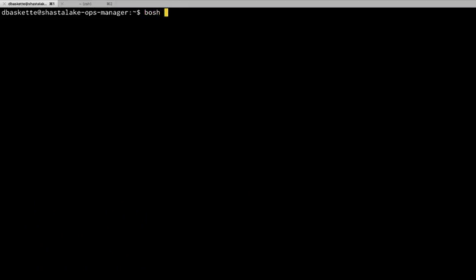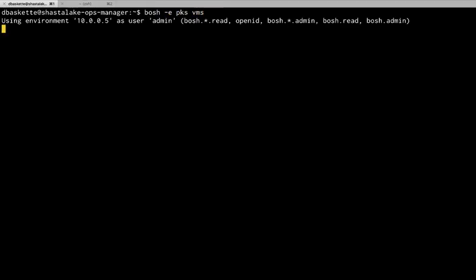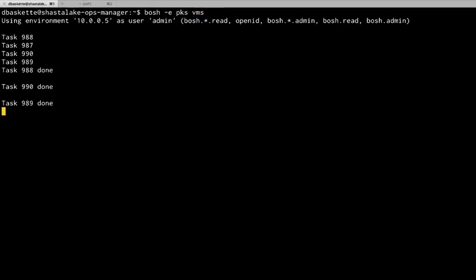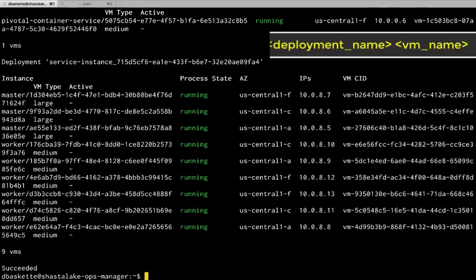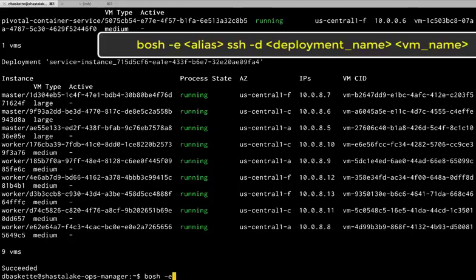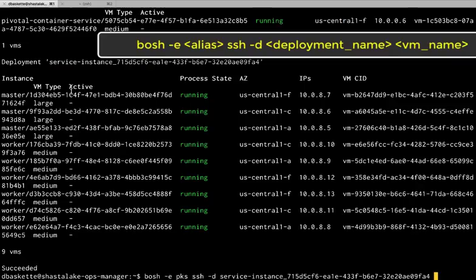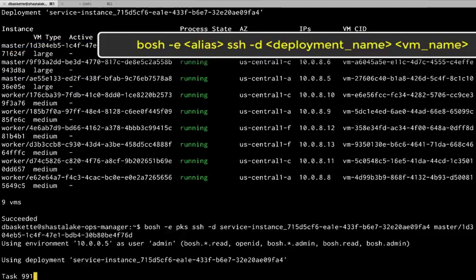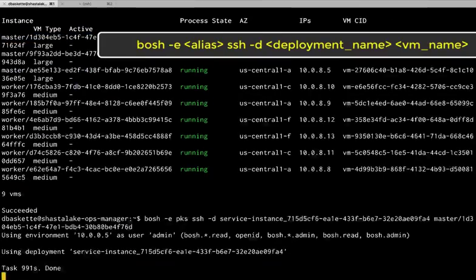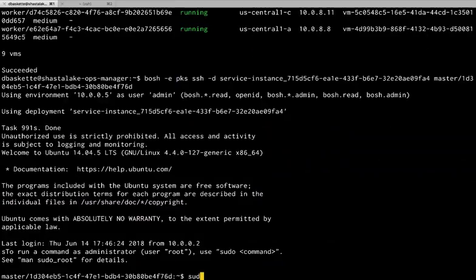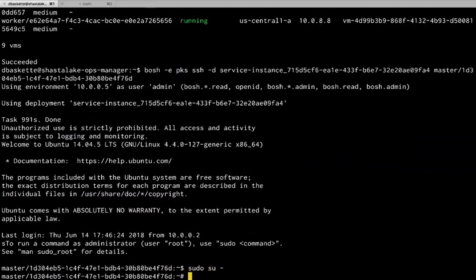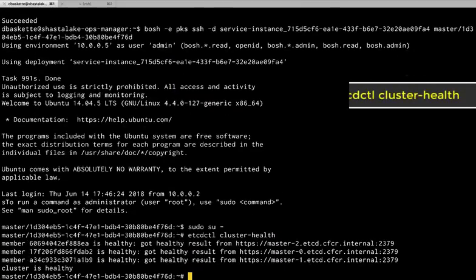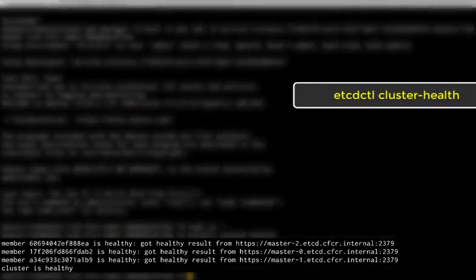And we'll use some Bosch commands to go do a little research on etcd and where it's running. So here we have our service instance and the VMs. We'll see three masters. We'll log in to one of those masters. And then using the etcd control command line, we'll take a look at the cluster health.